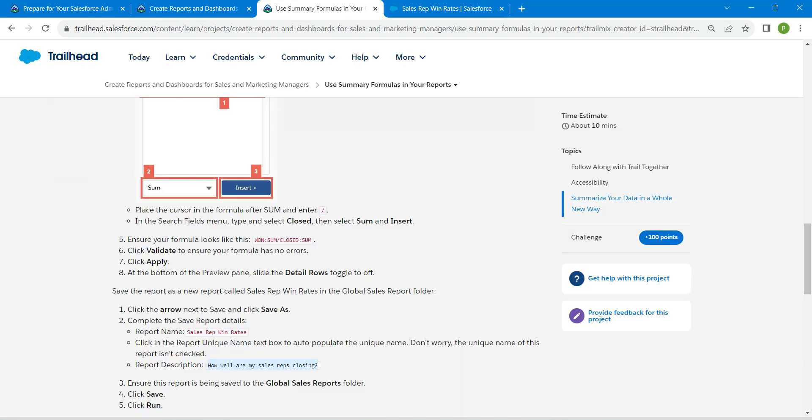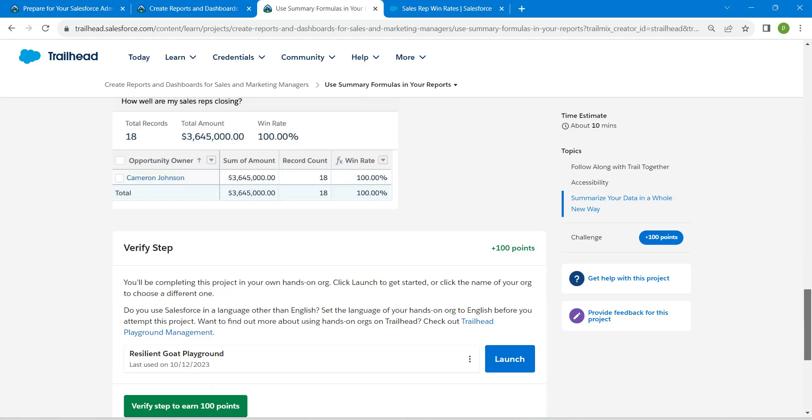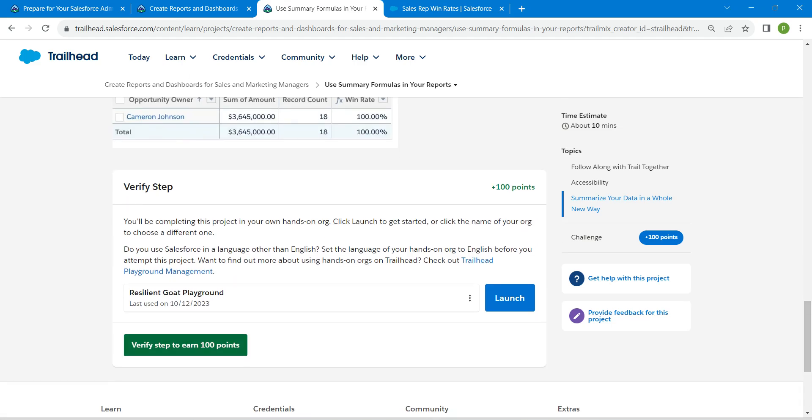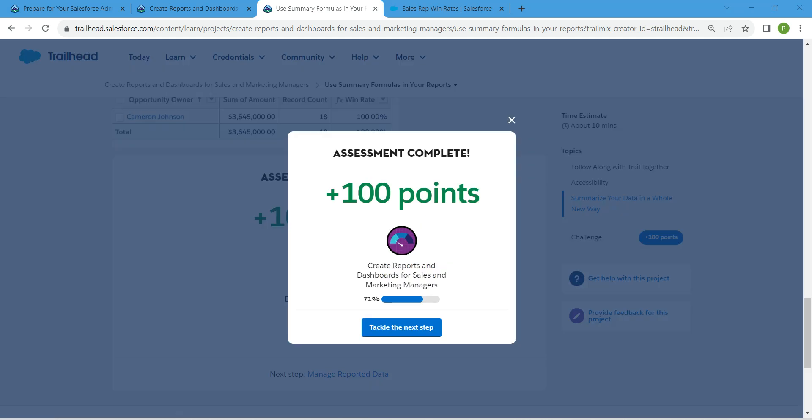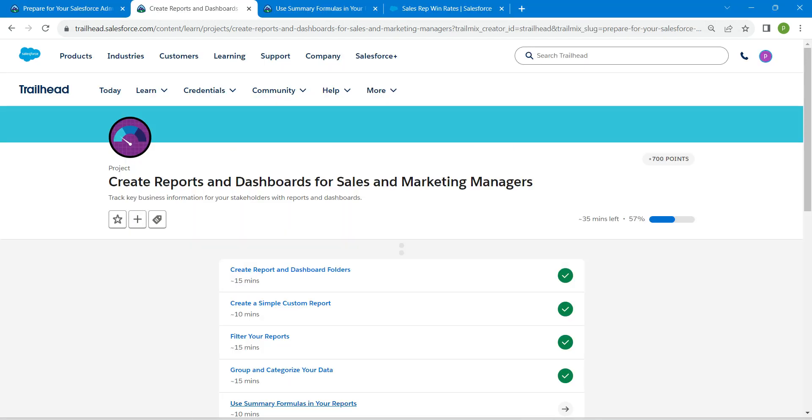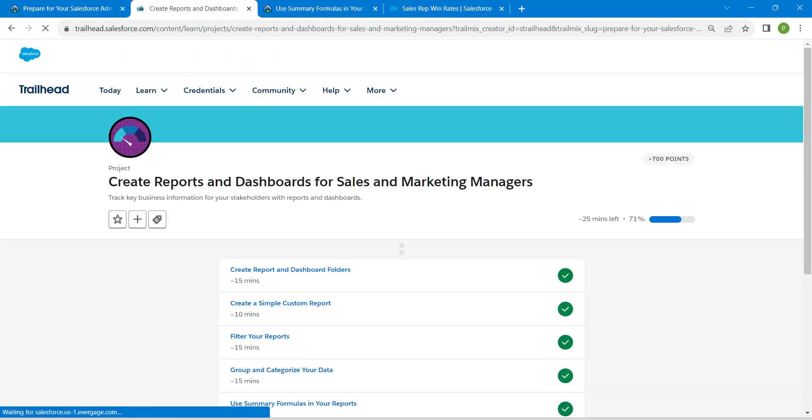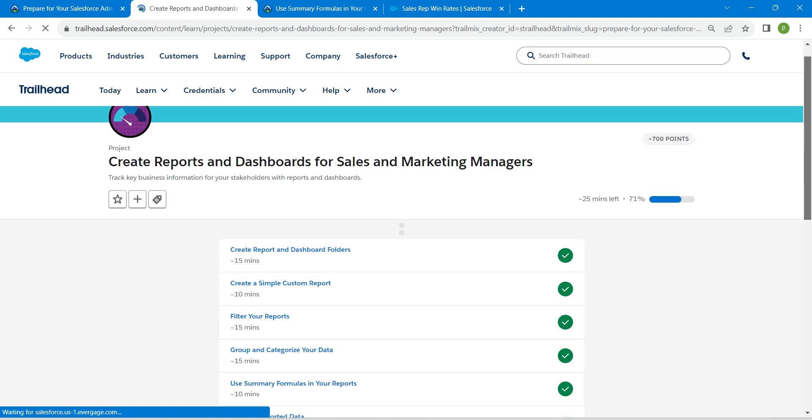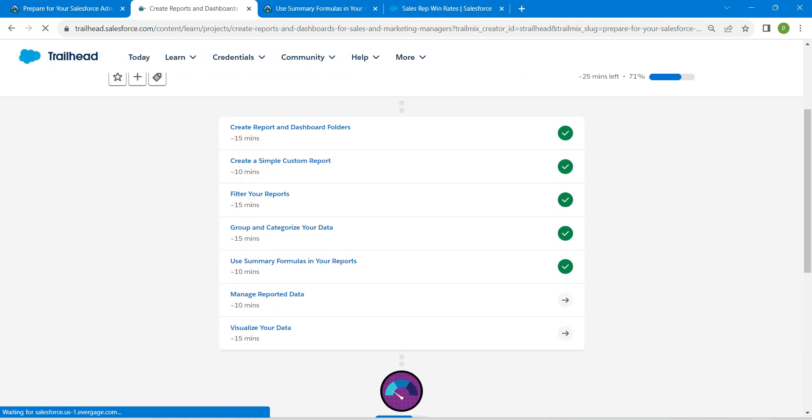Let's scroll down and click on Verify Step. Yeah guys, we have successfully completed our fifth challenge. Remaining challenges will be available in the same playlist, do check that. See you all on the next video. Until then, bye bye.